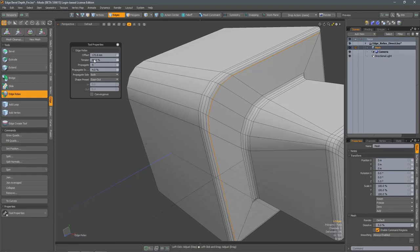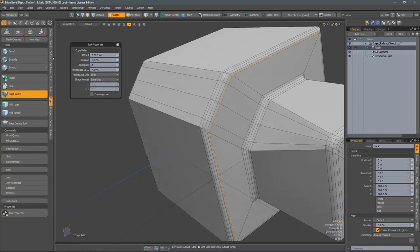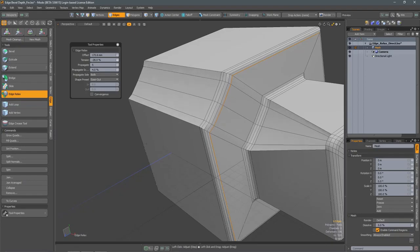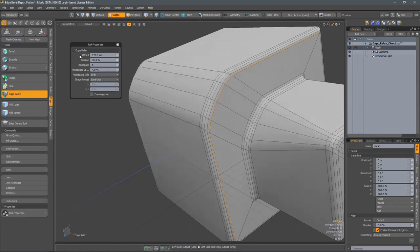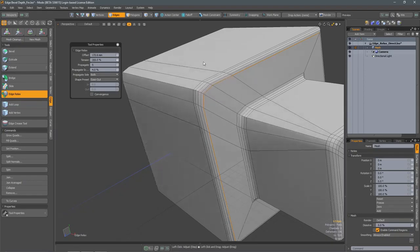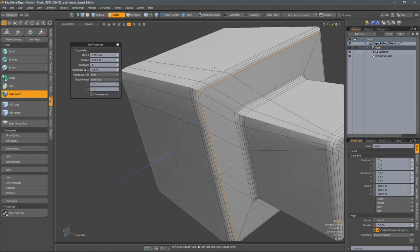We also have the Tension option, and what this does is essentially let you completely redo the shape of that bevel, so you can change it to a concave fillet or even a chamfer.